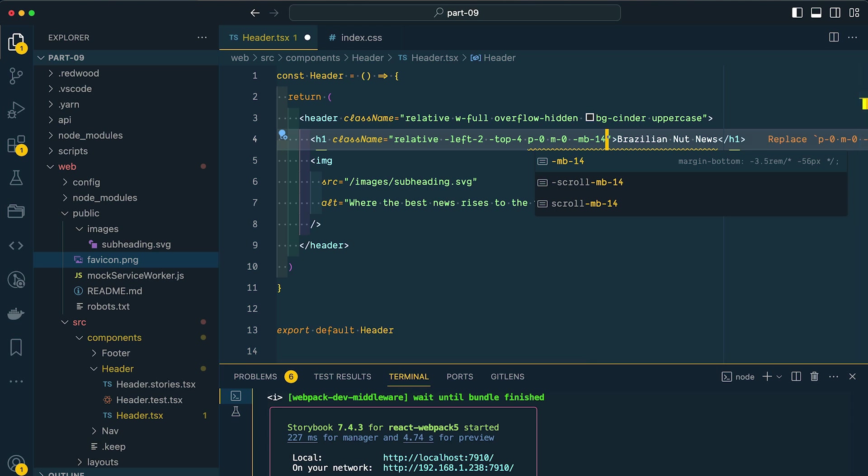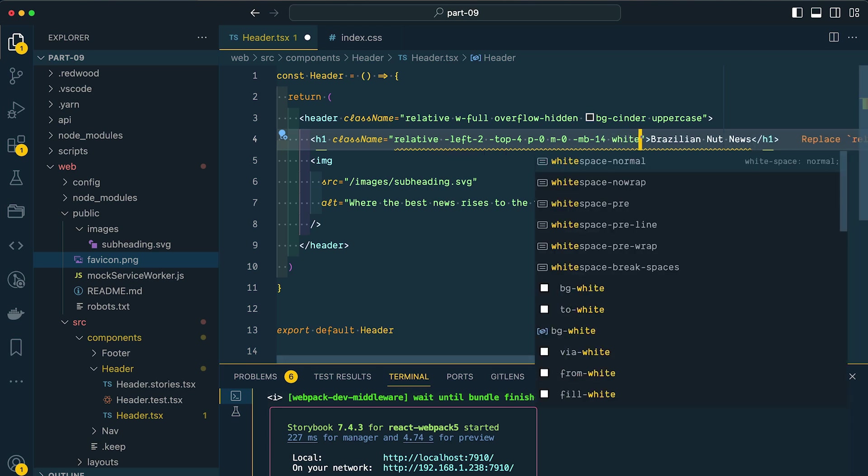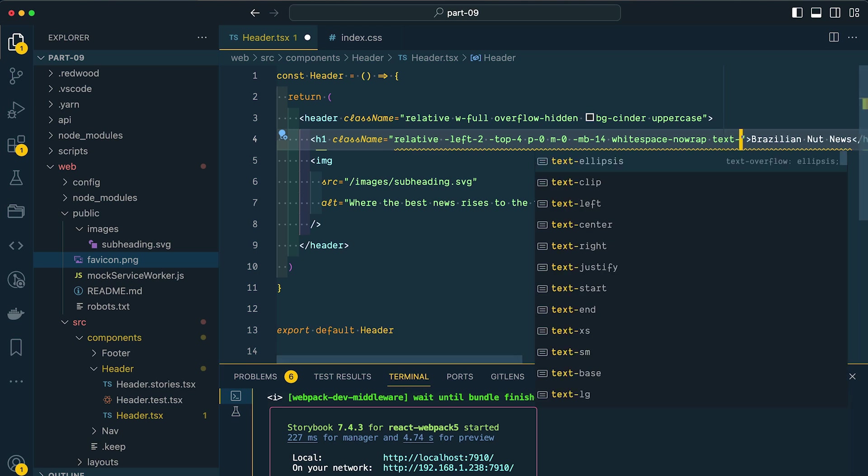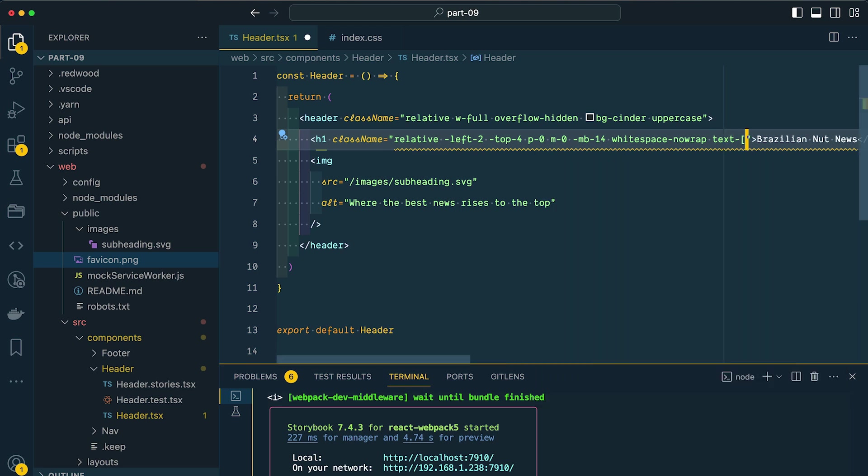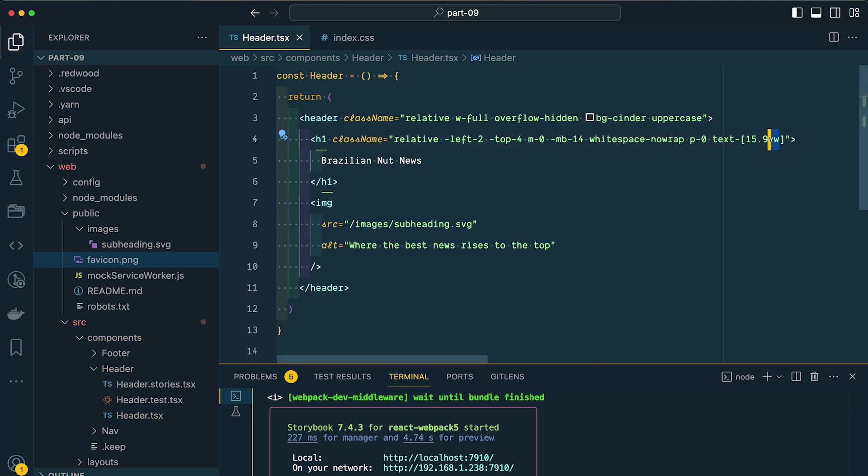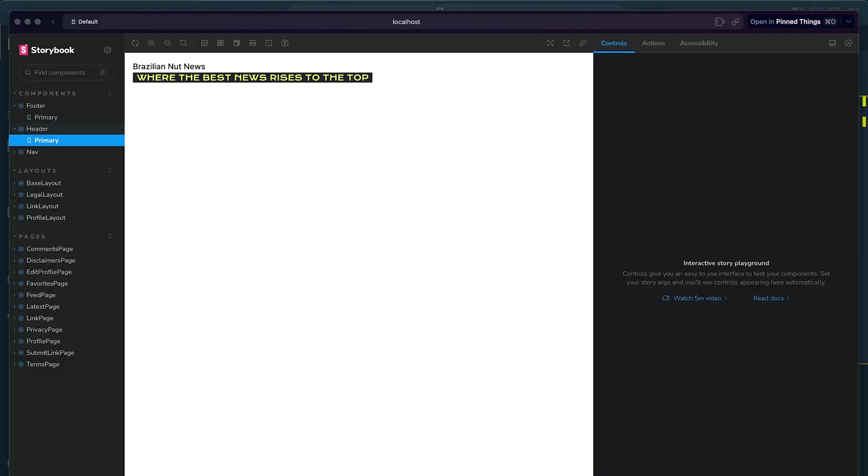I don't want our text to wrap, so I'm going to say white space no wrap. Then let's set the text size to 15.9 VW. Now VW stands for viewport width. So that means as we change the width of our viewport, the size of our text will also change. Now let's pause for just a minute and check this out within Storybook. I'm going to hit refresh. So this looks good, but I want news here to be an outline.